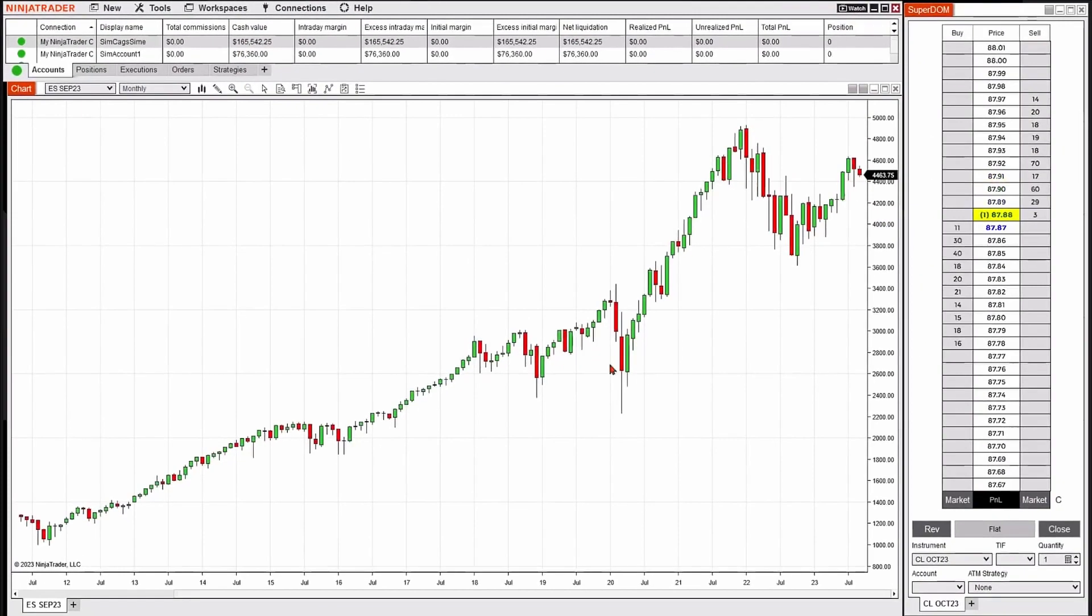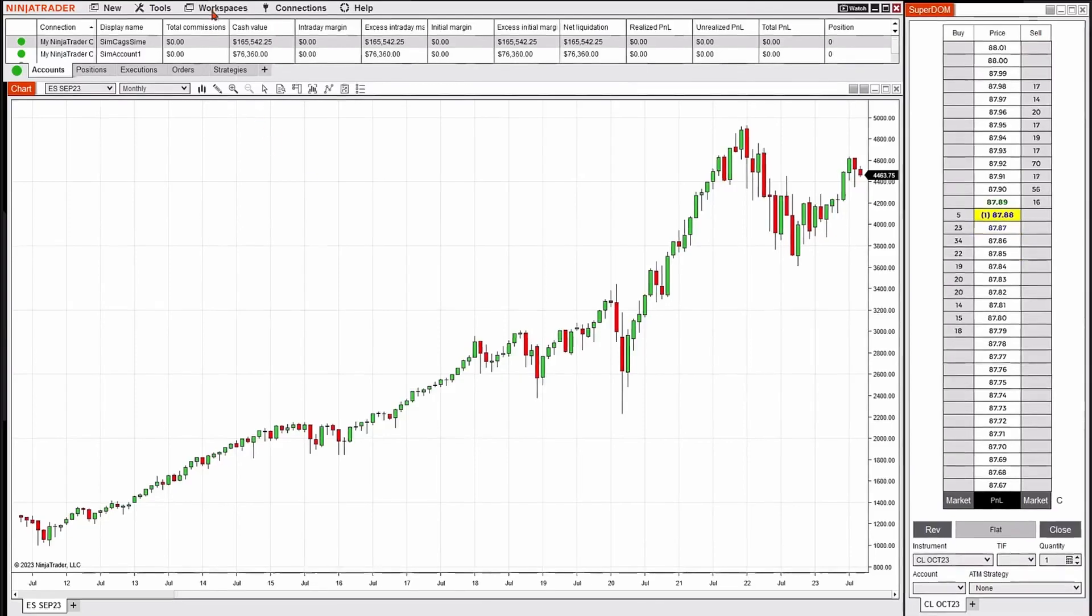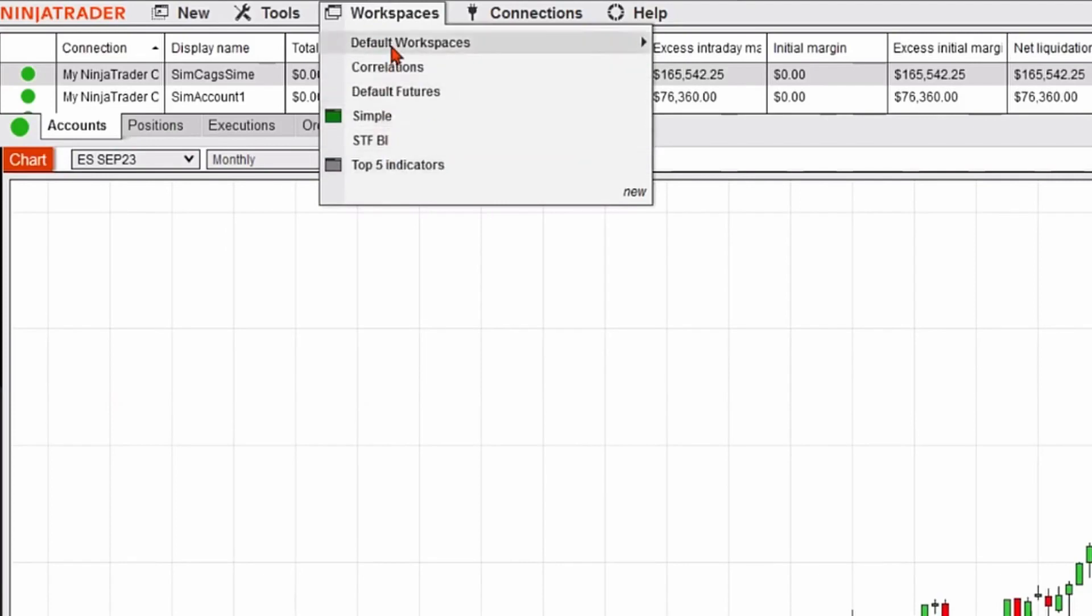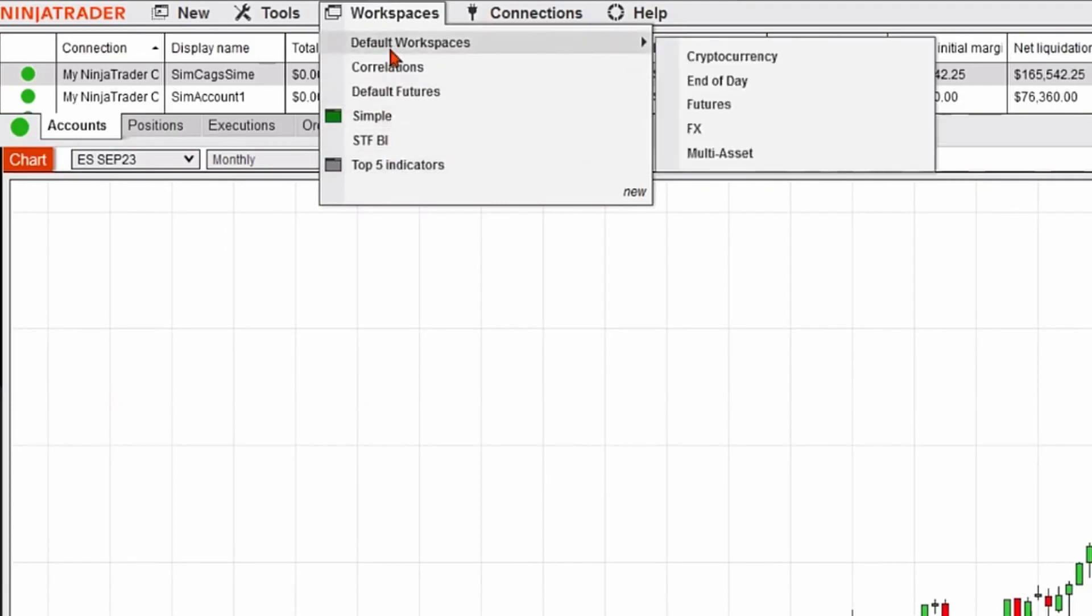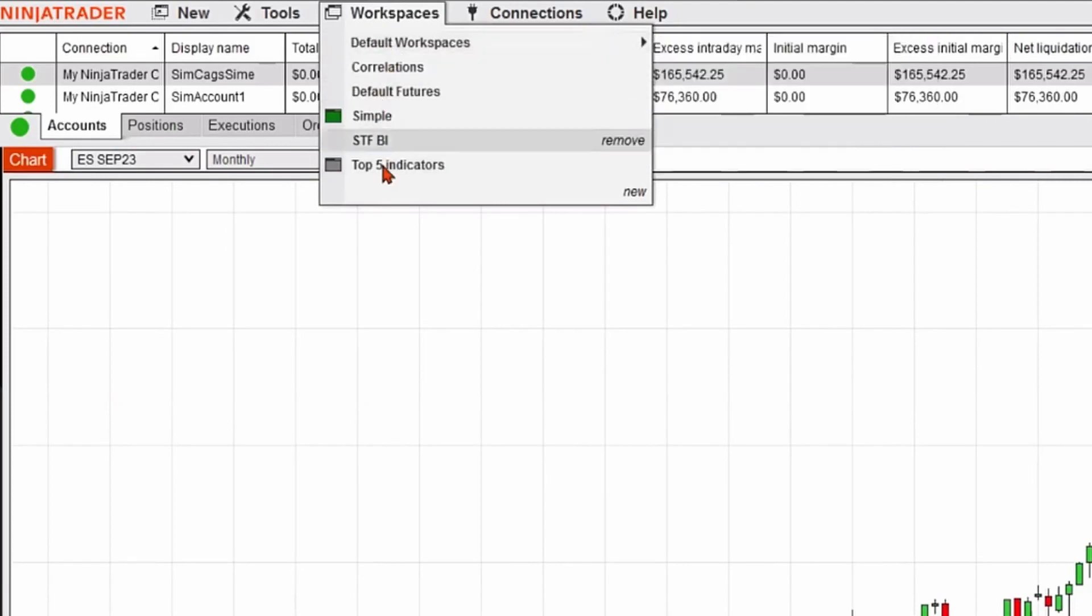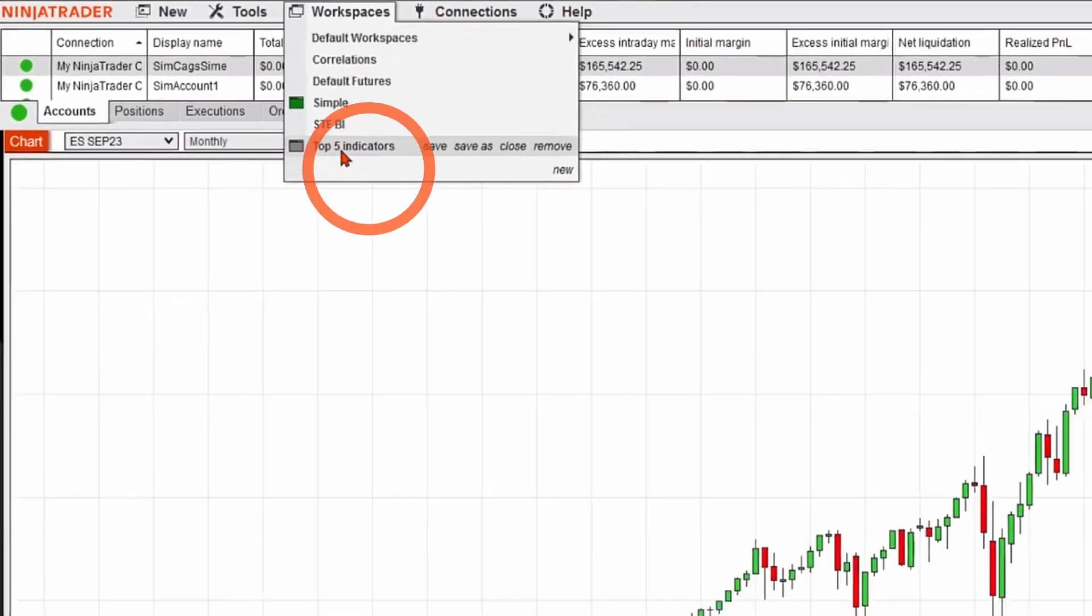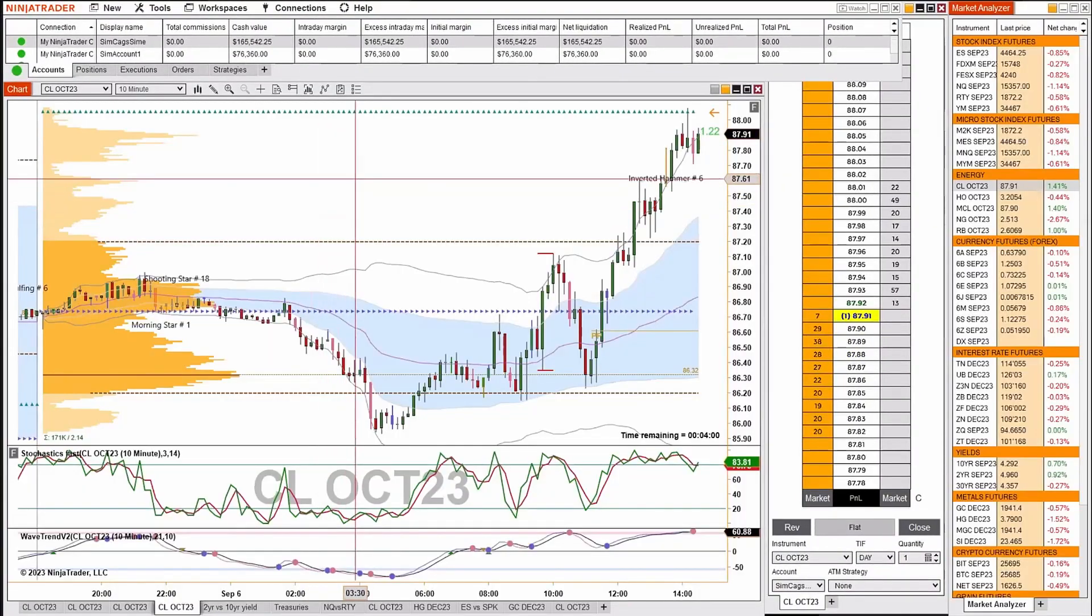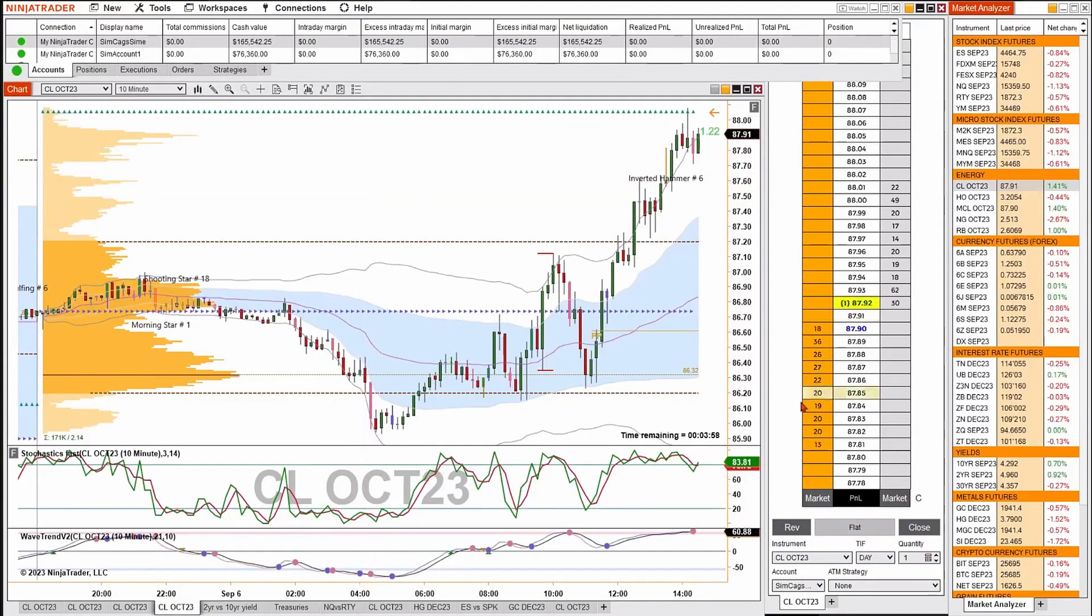Now if I'd like to toggle to another workspace, that's pretty easy too. I'm going to go to workspace, and I'm going to see all of my other options. There's other options on my screen because I've created other workspaces before. I'm going to go ahead and click on top five indicators. It'll open up my top five indicators workspace, and you can see all my windows are positioned how I left them.